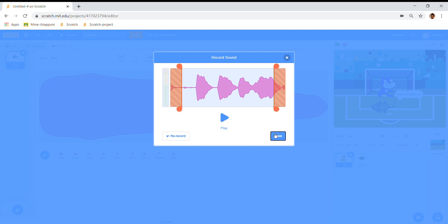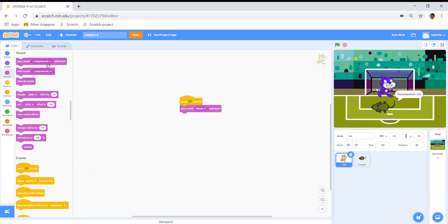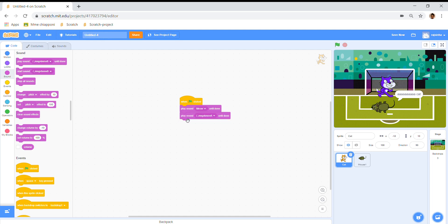And then I'm going to save it. And you can write anything you want — random letters, doesn't matter. Let's just take it and put it right there. And then you can just click it until it happens.